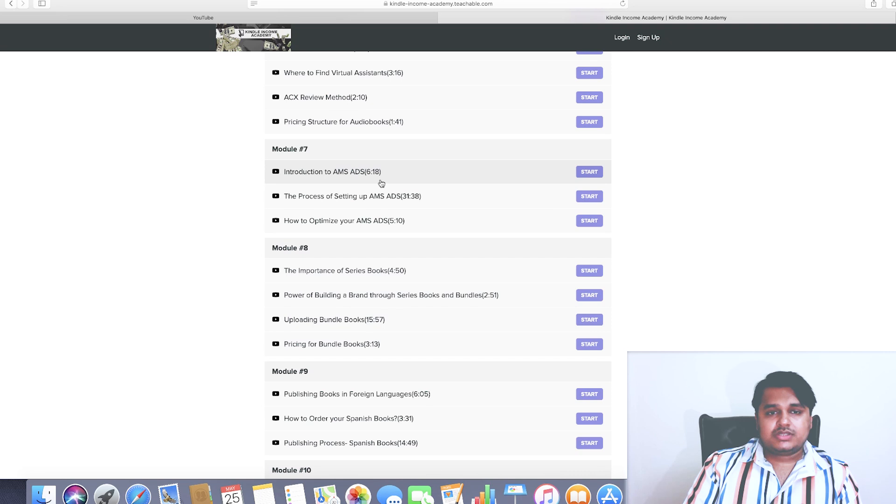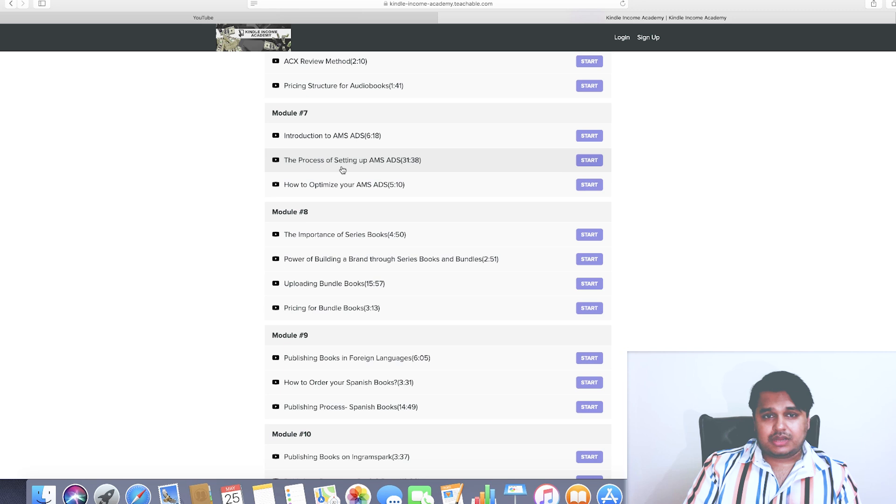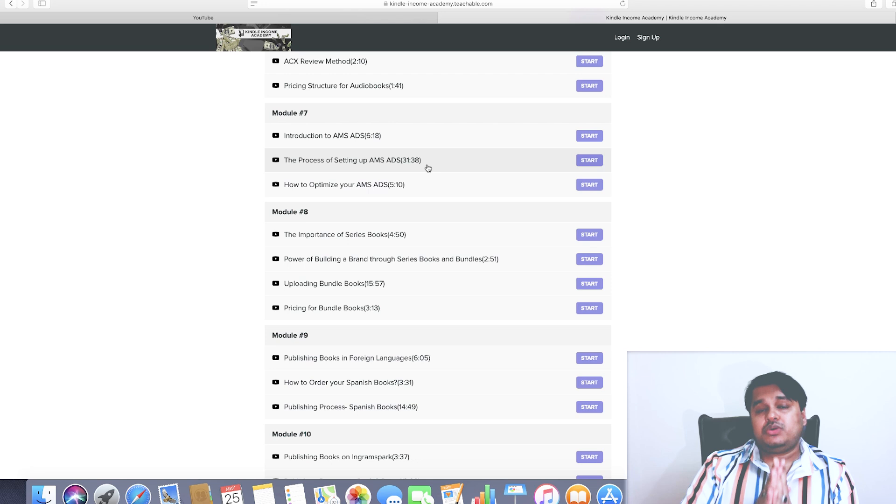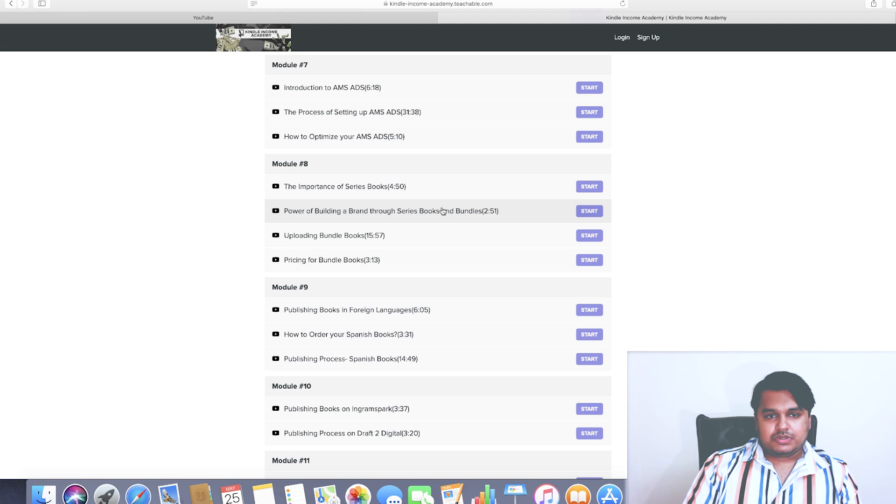In Module 7, we're introducing Amazon ads, which again is one of the most important trucks of this whole business system. The process of setting up AMS ads, how to optimize your AMS ads. Now in the process of setting up AMS ads, which is almost more than half an hour, I explain things step by step. I show you how to set up your ads, I even show you the ways on how to tweak your ads so that you make sure that you are able to optimize your advertising campaigns.